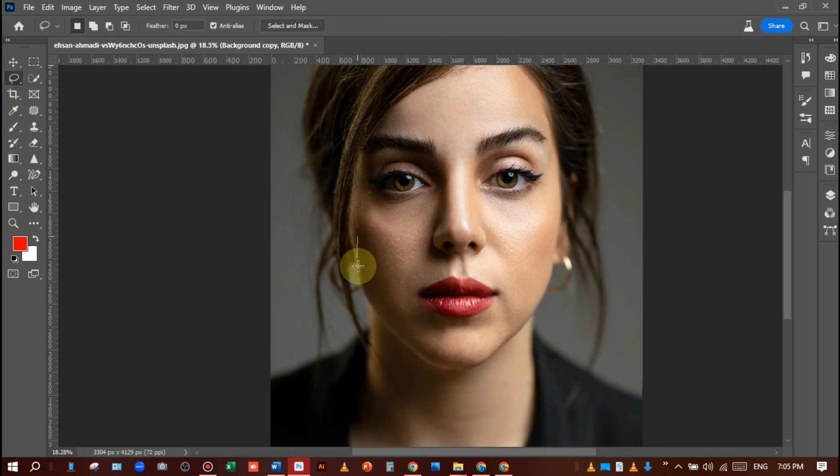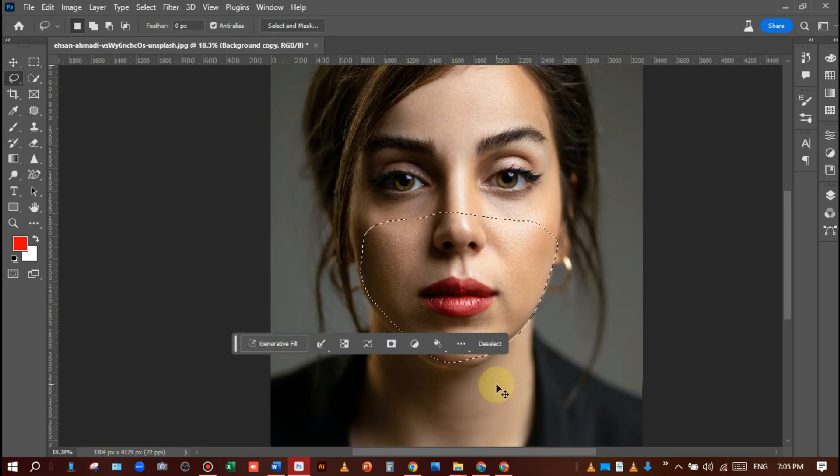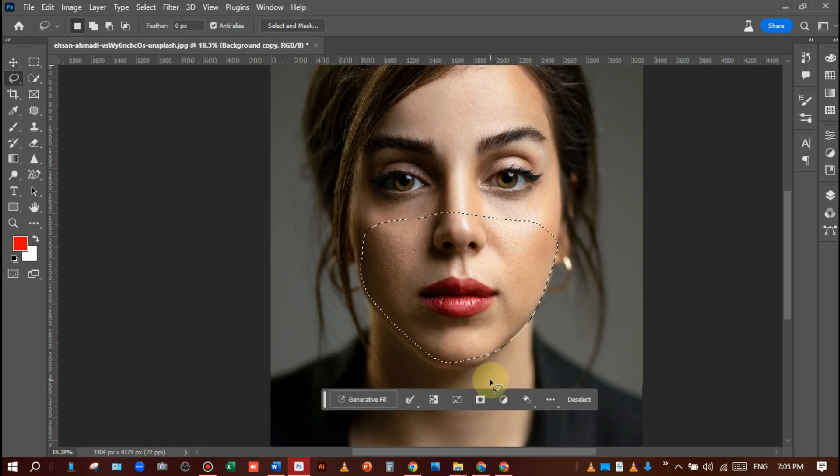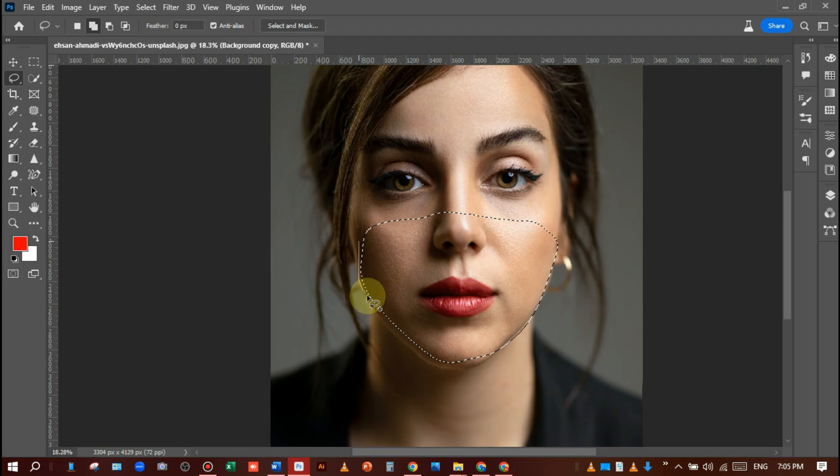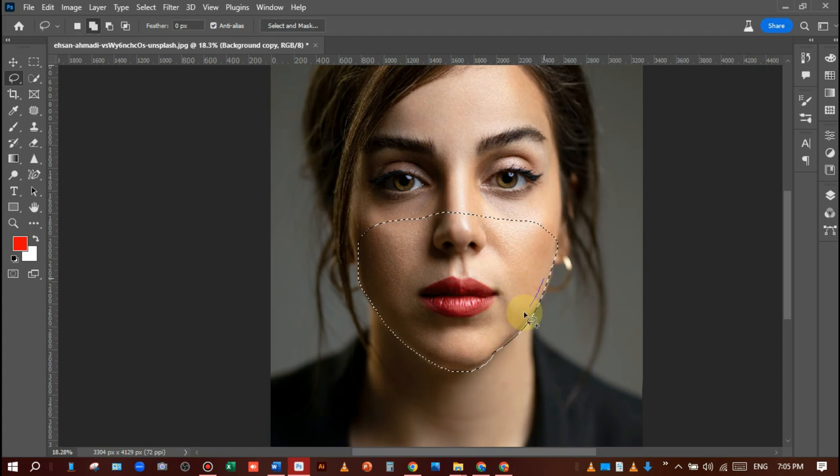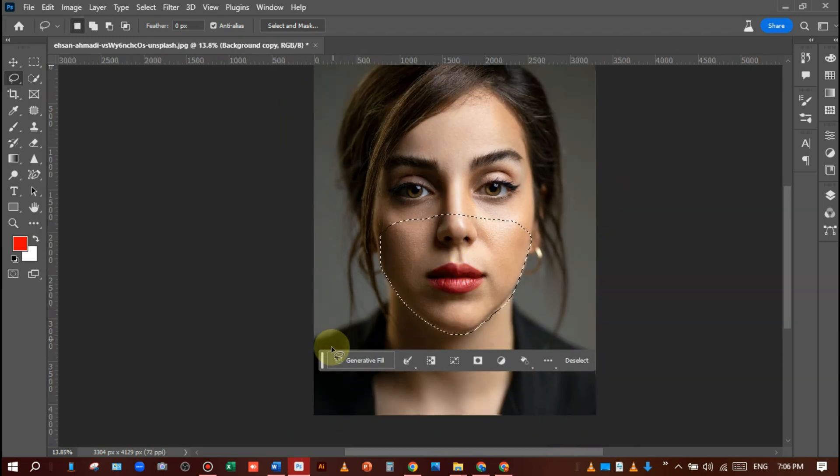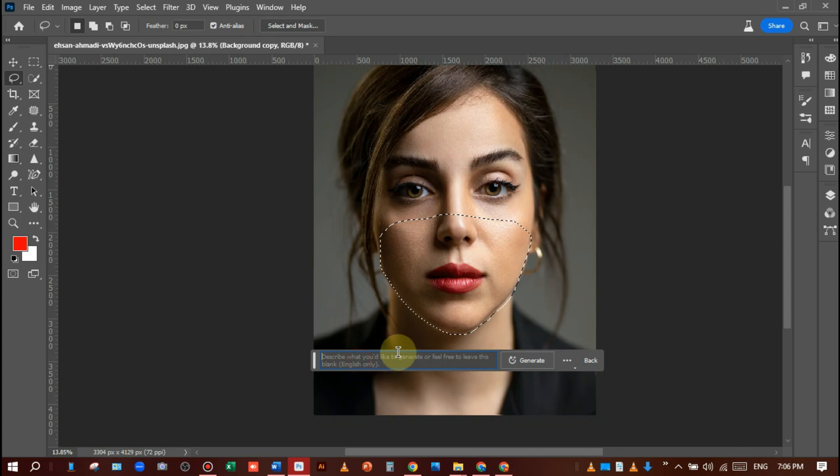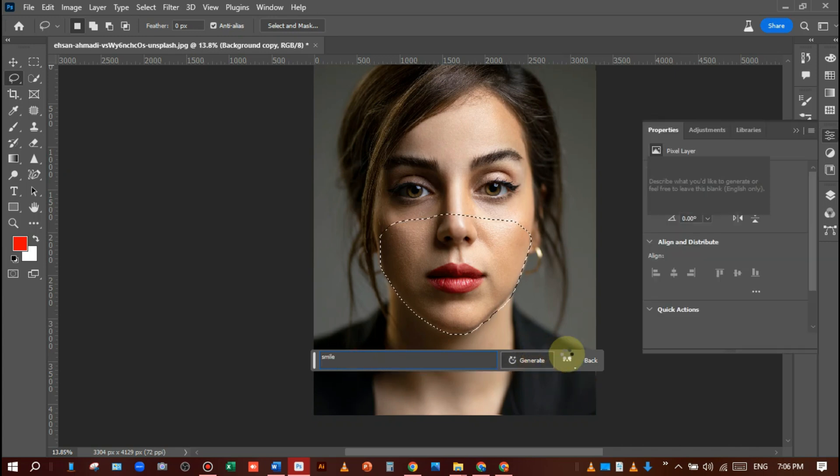Press and hold the shift key and select the area like this. It's good. Click on generative fill and write the prompt 'smile' and click on generate.